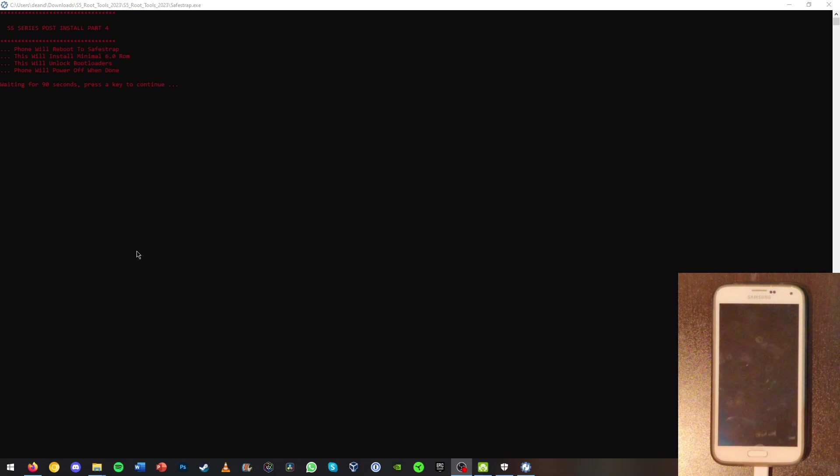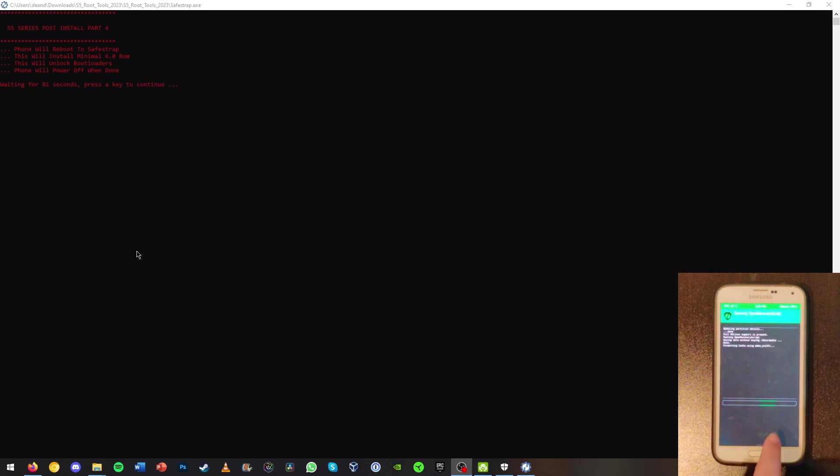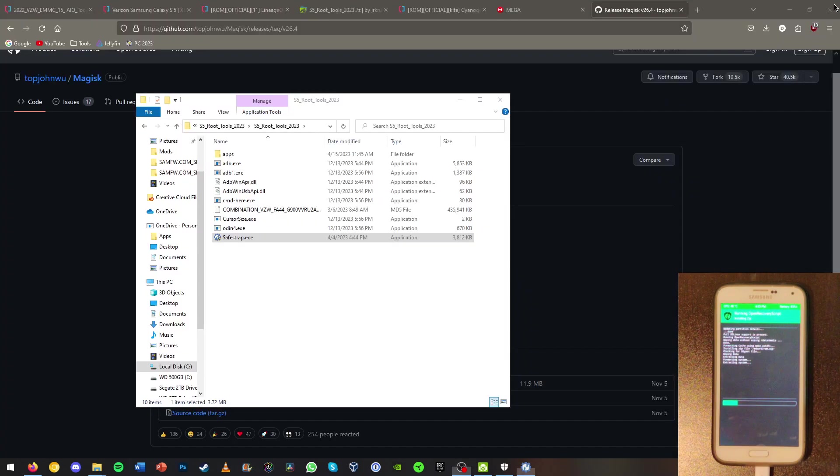Once we're in TWRP, we should be able to boot to TWRP after this. And boom we're in Team Win recovery project here. Now I'll say your phone will reboot to SafeStrap and it's all a minimal 6.0 ROM. Now we're going to install our own ROM. So we can just exit out at this point.